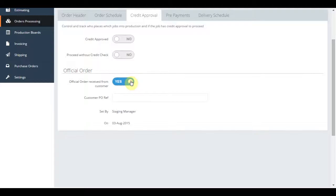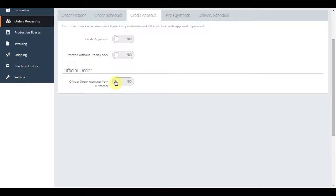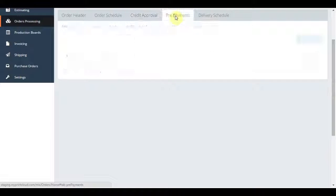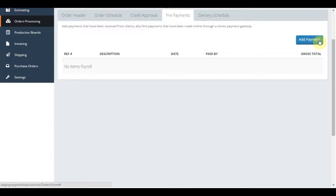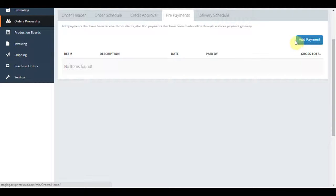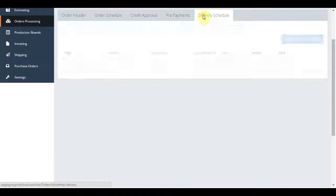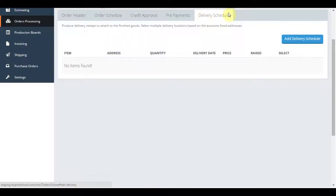The prepayments tab will show you and allow you to add any prepayments the customer might have done through a payment gateway or online store.